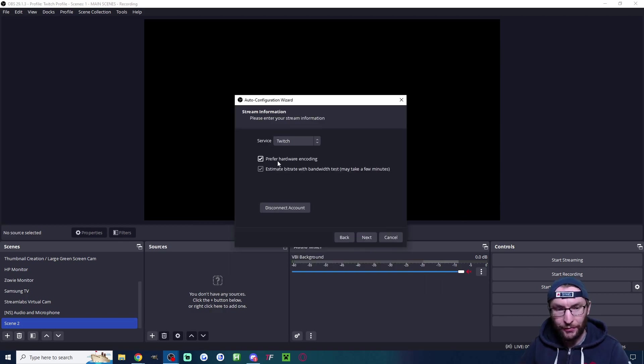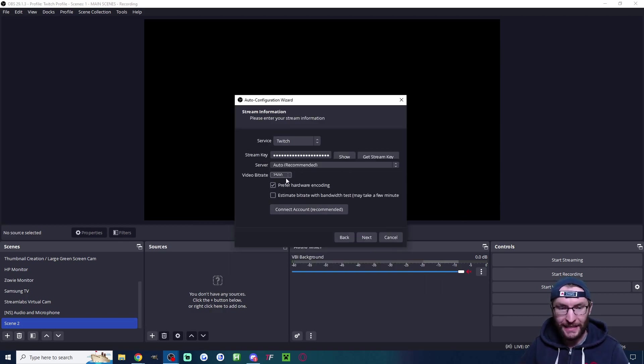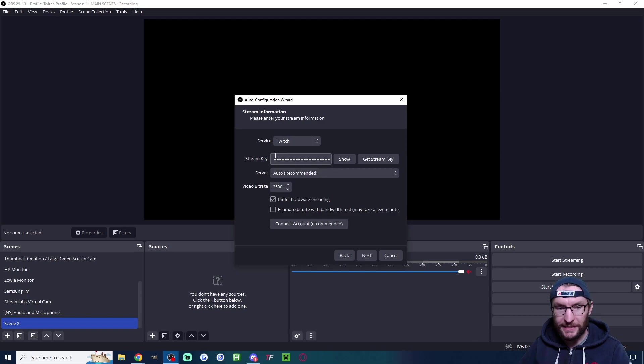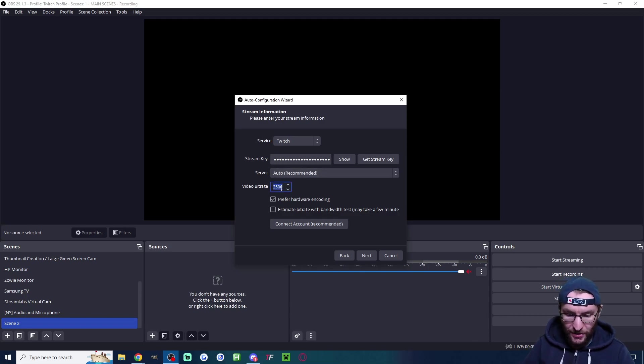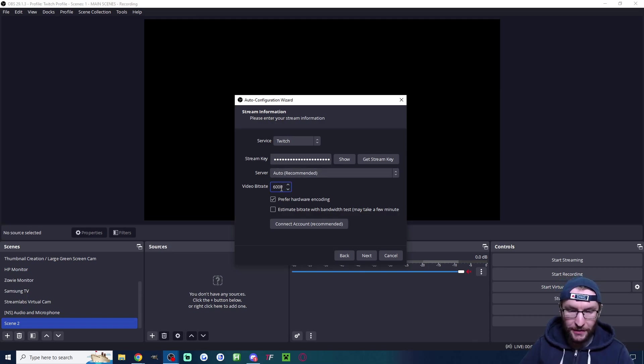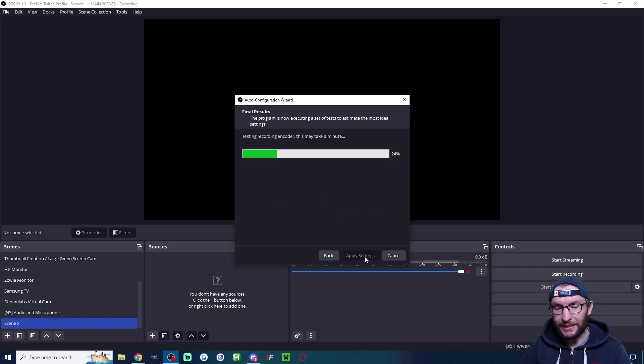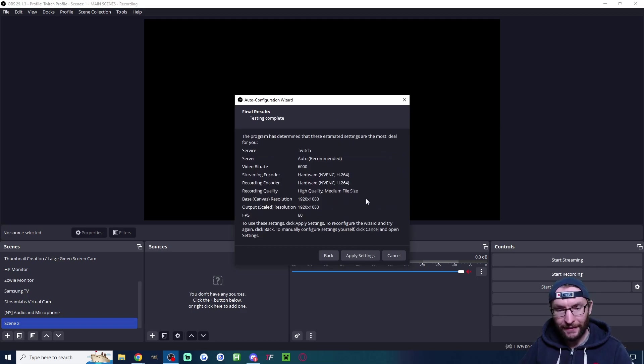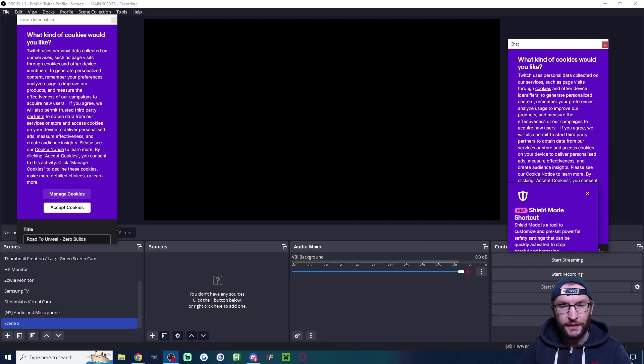Let's tick prefer hardware encoding and uncheck estimate bitrate. You don't need to change the stream key or the server. Let's change the video bitrate to 6000. Now let's press next. These settings are great so let's apply the settings.